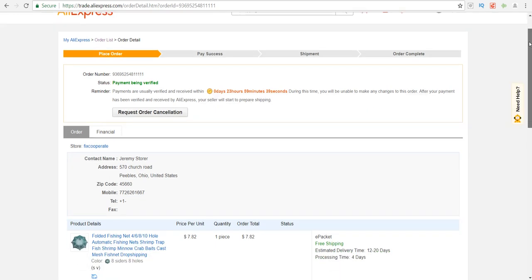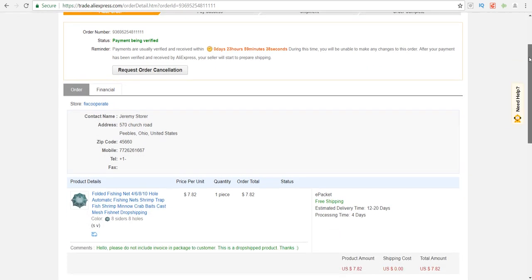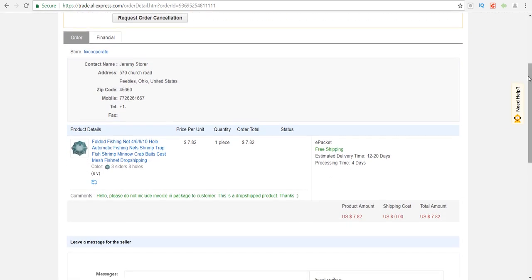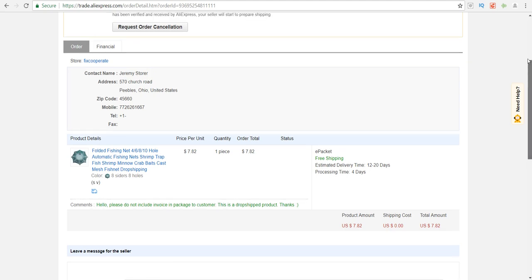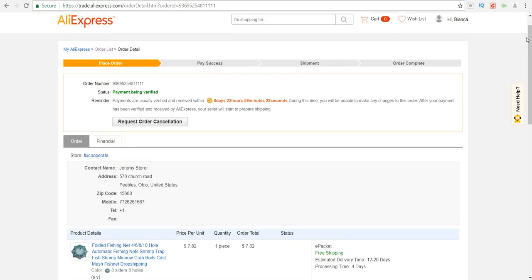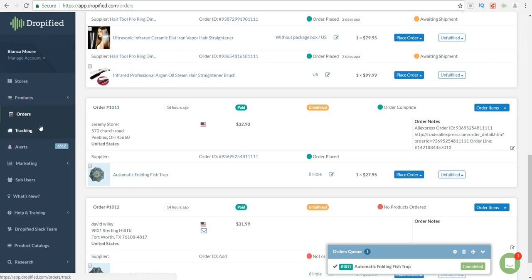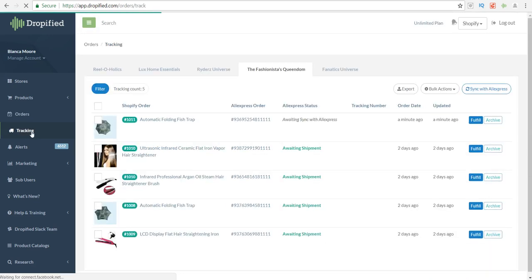We'll go back to order details, and once they have received the payment and everything, they're going to add the tracking number. You will get a notification showing that they have actually added a tracking number onto this order so that you can notify your customer.